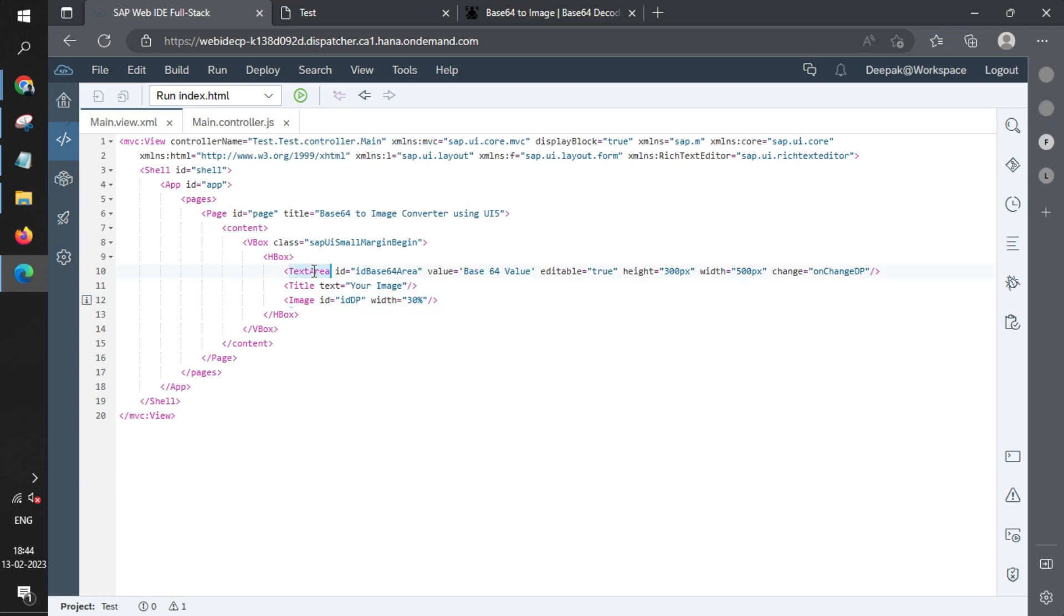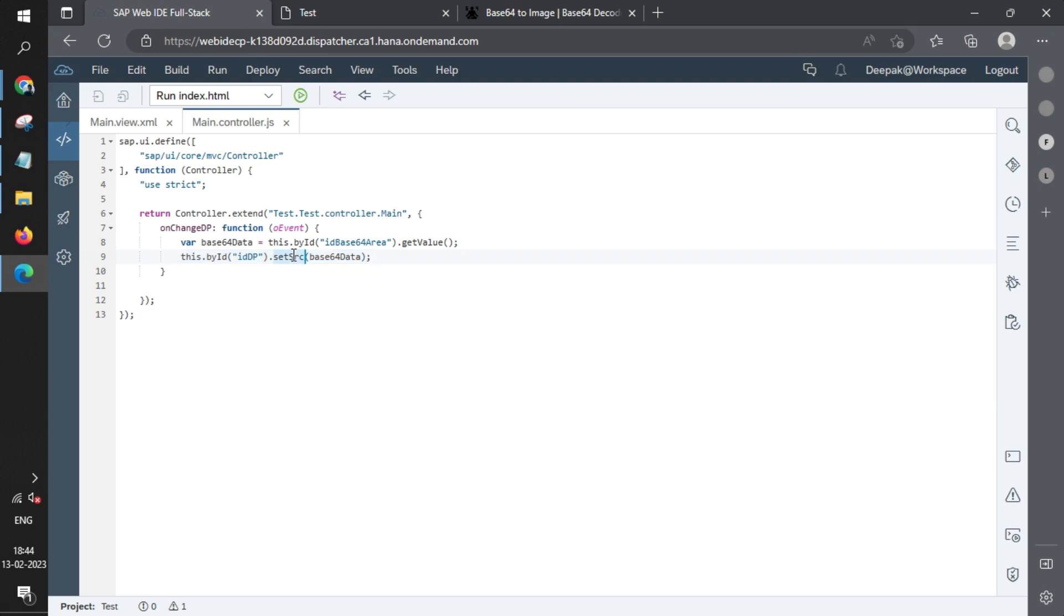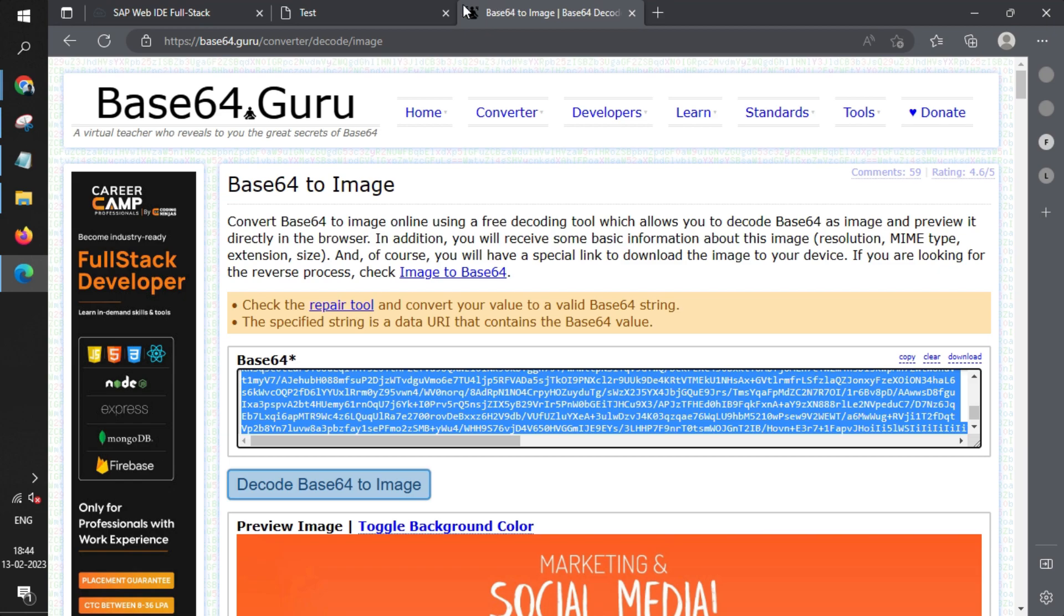On change, we've written just two lines of code. The first one fetches the value from the text area, and the second one sets the value in the image. The value will be set in the source parameter.